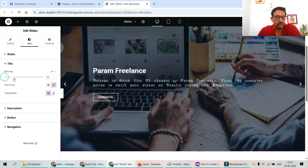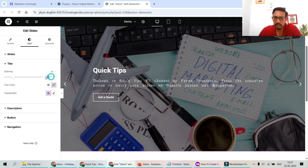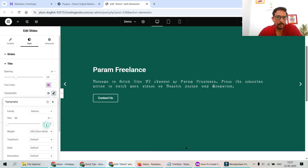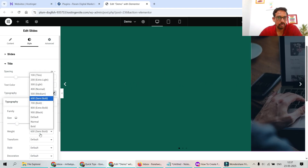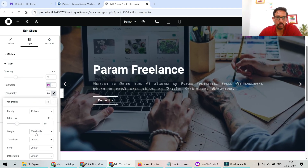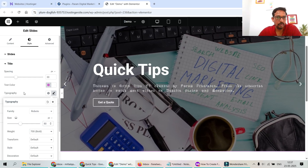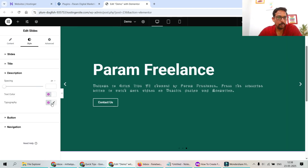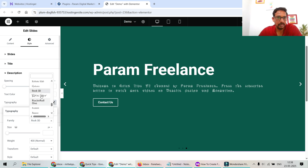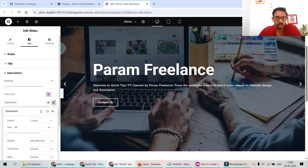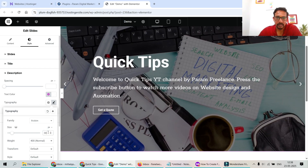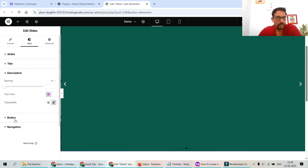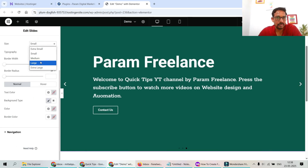Title Spacing controls the gap between the title and description — let's set it to 30px. Text Color is white; for Typography, let's set size to 80px and font weight to 700 (Bold). For the Description, text color is white; let's change the font family and size to 30px, and set the weight to 500. For the Button, change size to Large, border width to 2px, and adjust border radius.